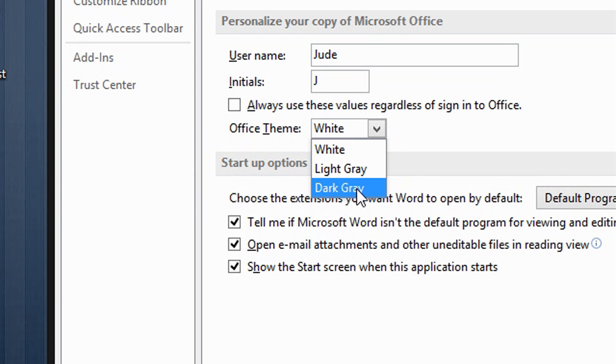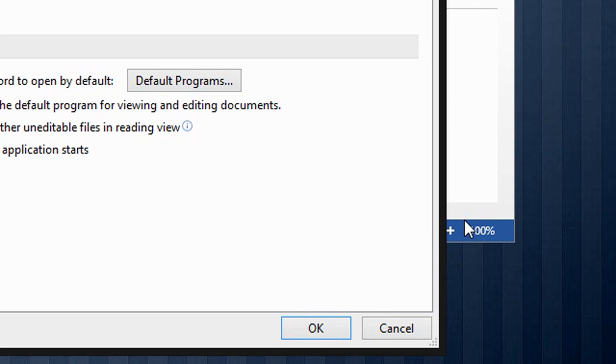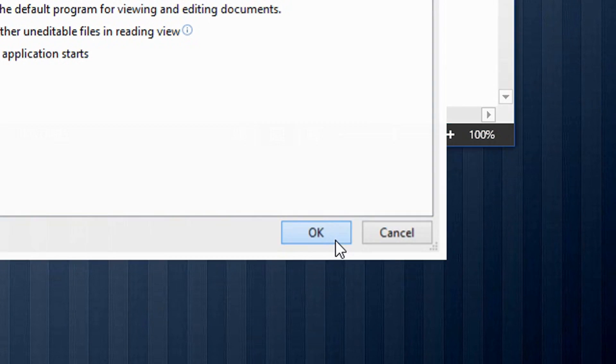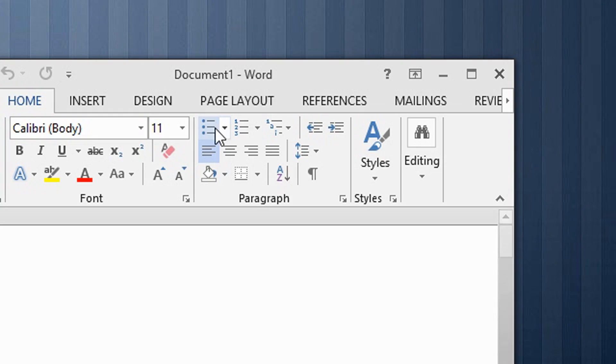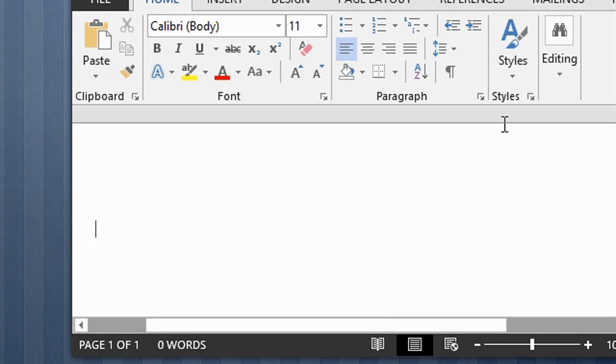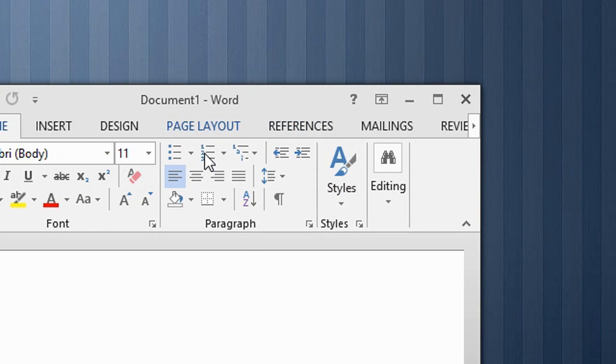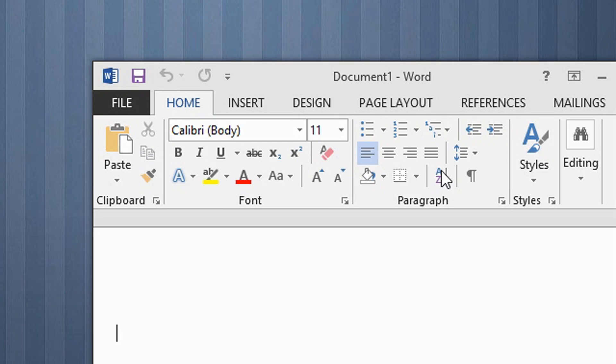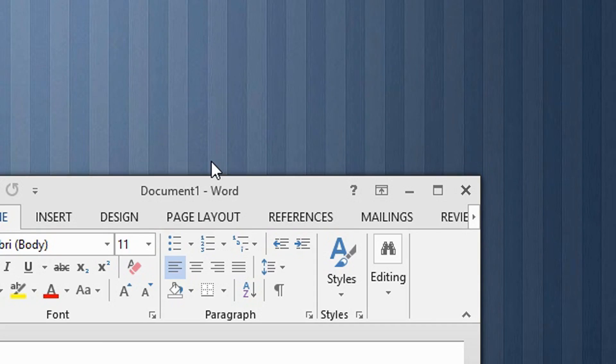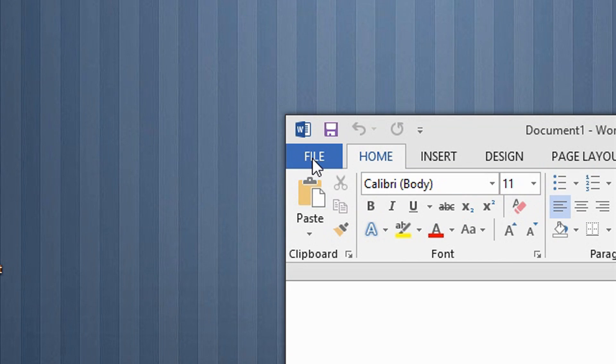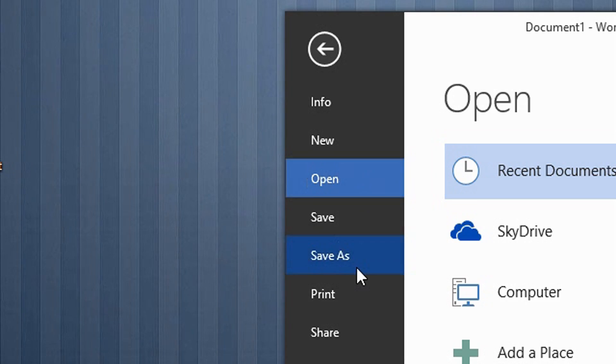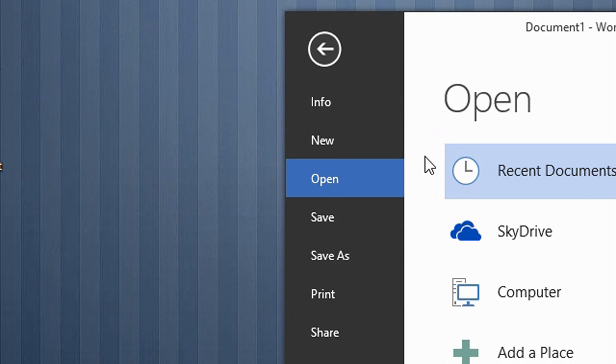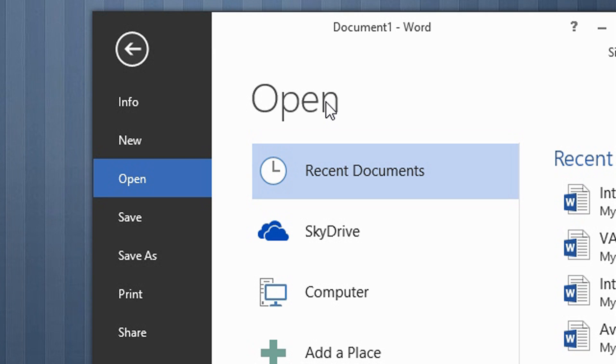As you can see, Microsoft Word looks significantly different with that cool looking black theme. This is just a quick tip that shows you how to change the color of Microsoft Word 2013. If you found this helpful, please subscribe for more videos.